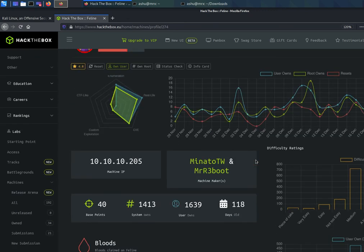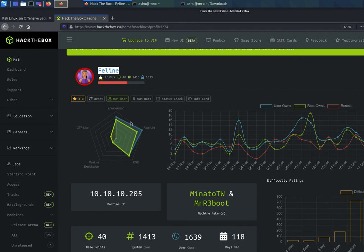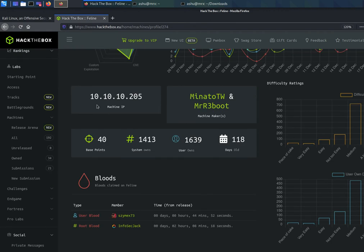Hello guys, welcome to my channel. Now we are solving the machine — the name is Feline and the IP address is 10.10.10.205. I am already done with the nmap scan, so you can scan through this and store the file with any name you want. I have named it 'imfeline' and here is the IP address.